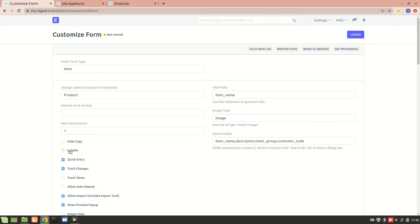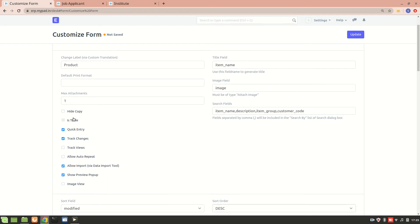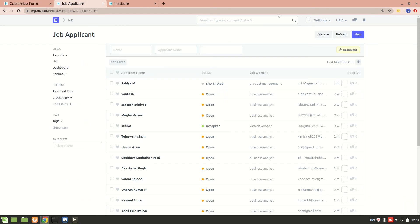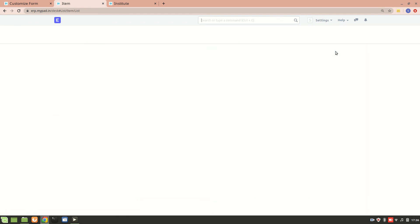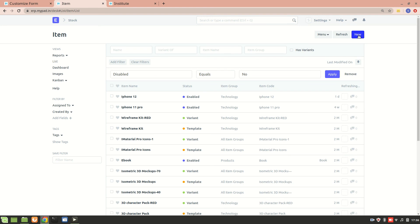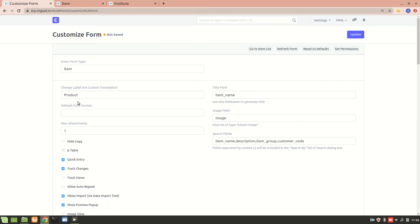I'll explain the child table in another video — there's a lot to cover, including default print format and child tables. Next we have 'Quick Entry'. Going to the Item list, when I click New, I get a small form that allows me to make a quick entry into the form — that's what Quick Entry is about.